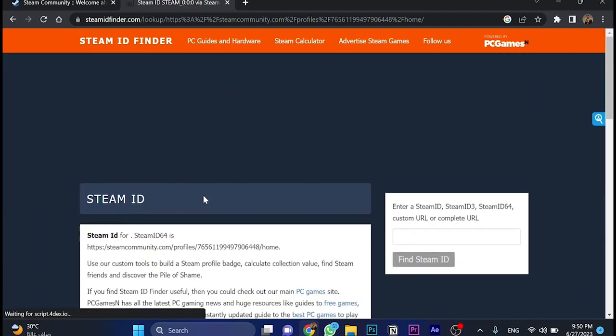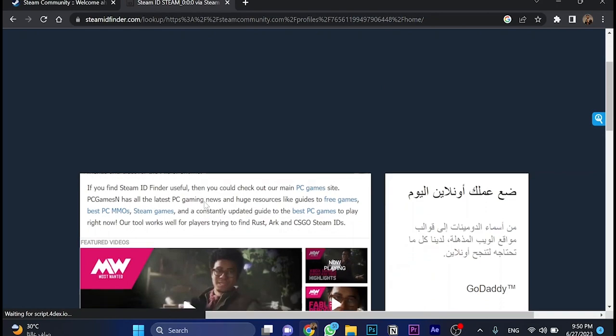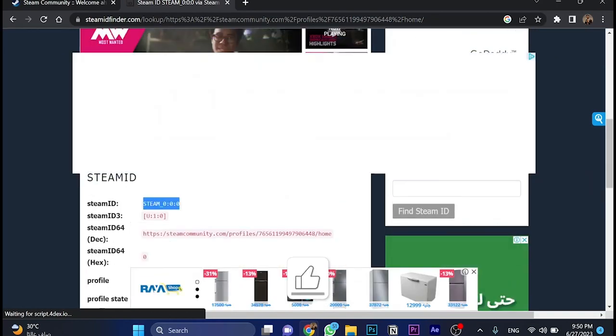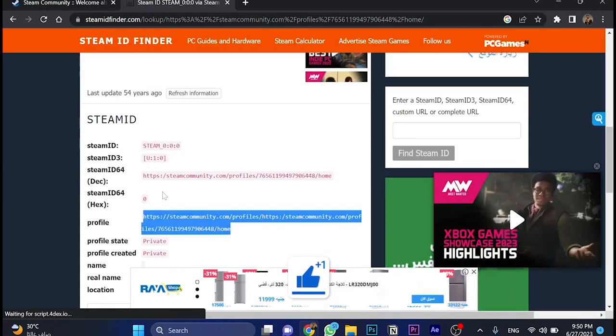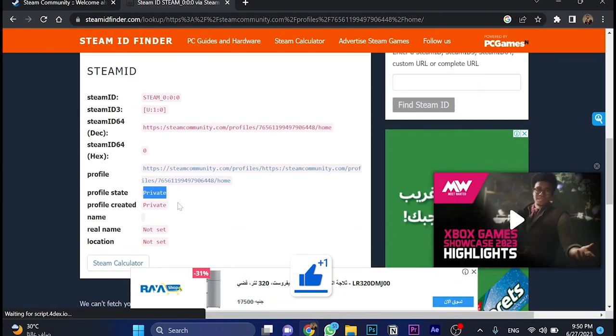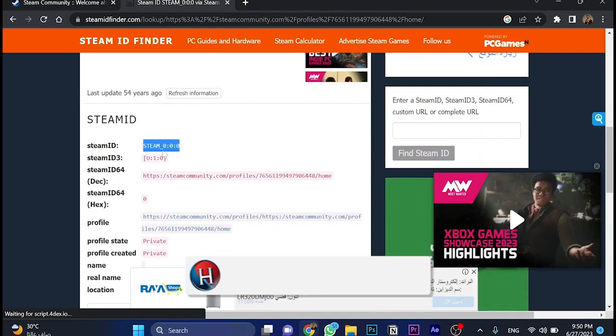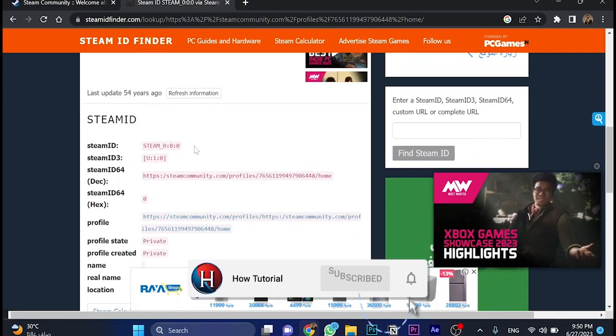Here, this is my Steam ID. If we scroll down, I got my Steam ID and some information about my account. This is my Steam ID.